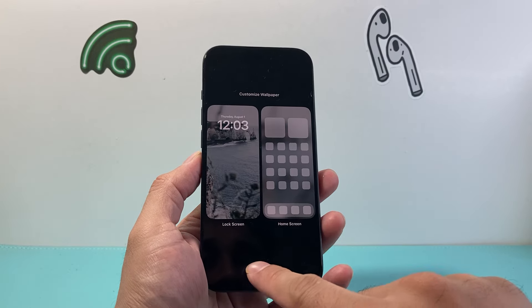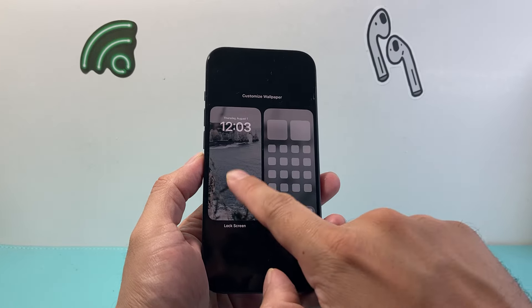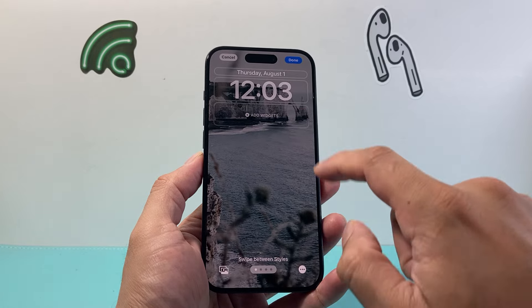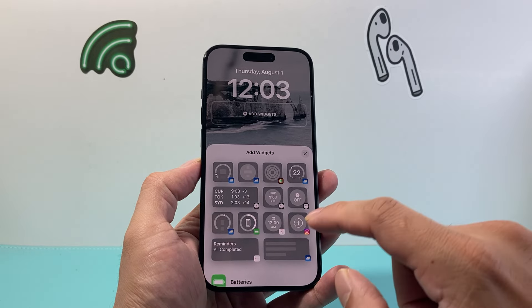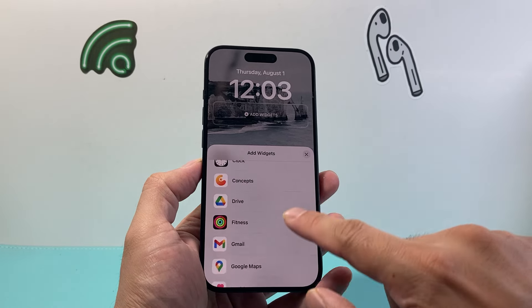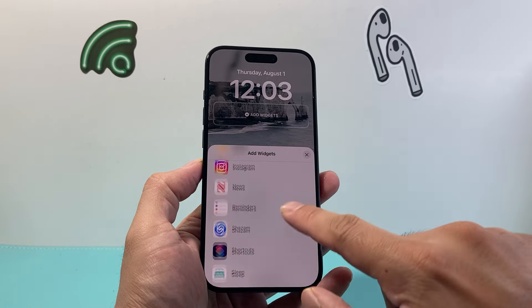Click on customize, then click on lock screen, and then click on the plus widget. From there go down a little bit further to weather, and as you can see, your temperature. Tap and move it, slide it over right there, and then you just add a temperature.